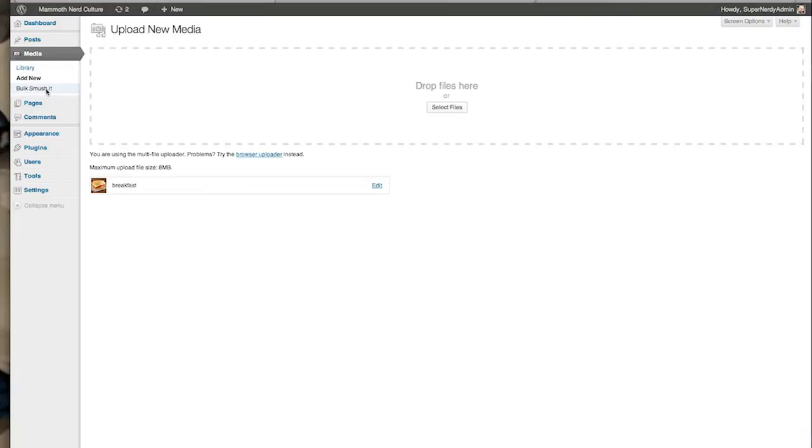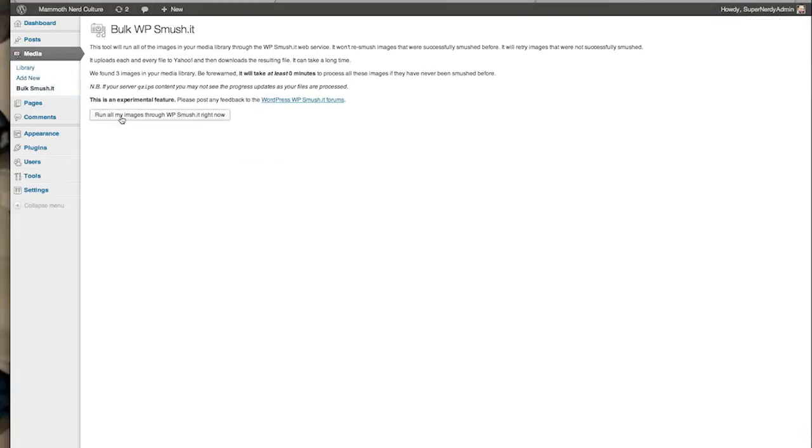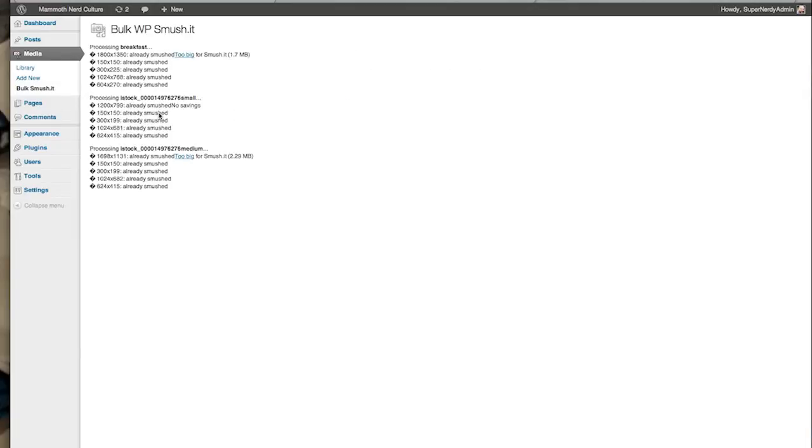You can run all your images through WP Smush It right now. It's not going to take any time because there's only one image. It's processing. Already smushed, because it already came in.